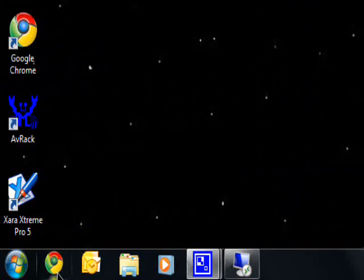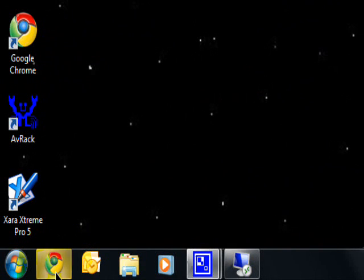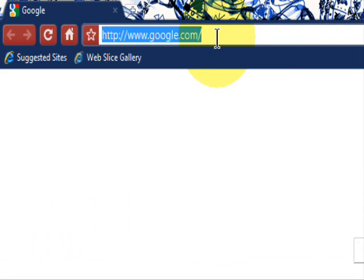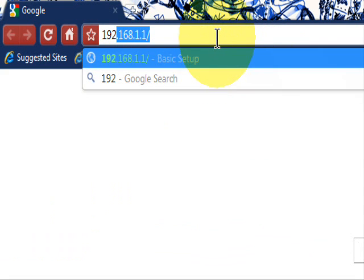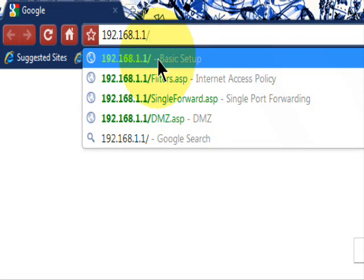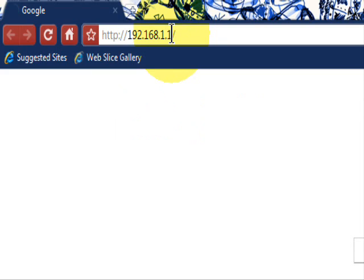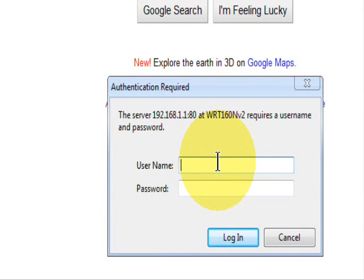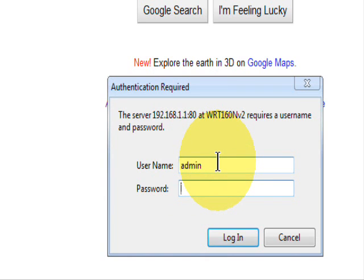Now we're going to go to the router configuration. So open Internet Explorer and type the 192.168.1.1 provided to you by your router's manual. Remember I'm using Linksys. And the username and password also provided to you by your router's manual.